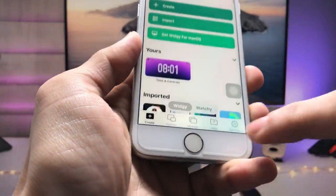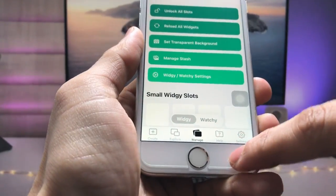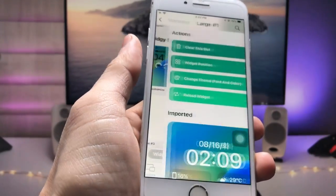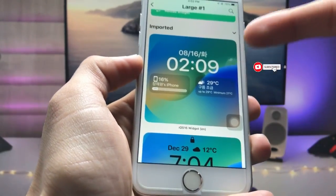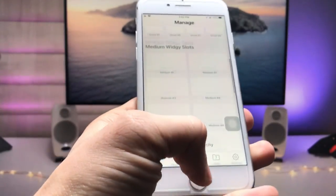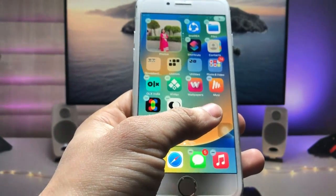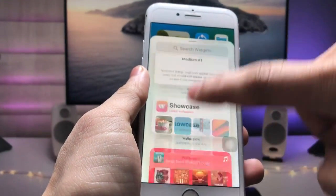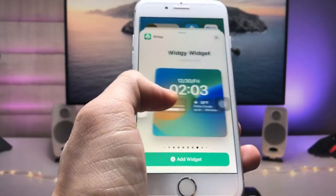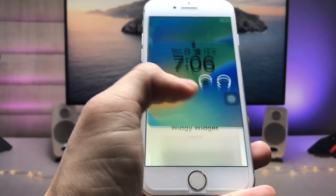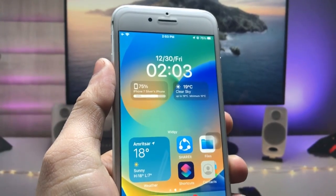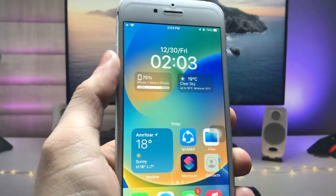In the Create section, you can check out the imported widgets. Tap on the Manage option, scroll up, and you will see a large size widget slot. Tap on that slot and add the iOS 16 lock screen widget, then click the tick option. Now long-press on the iPhone home screen, tap the plus icon, scroll up, find the VG application, and select the large size widget. Tap 'Add Widget' — the iOS 16 lock screen widget is now enabled on iPhone 7.